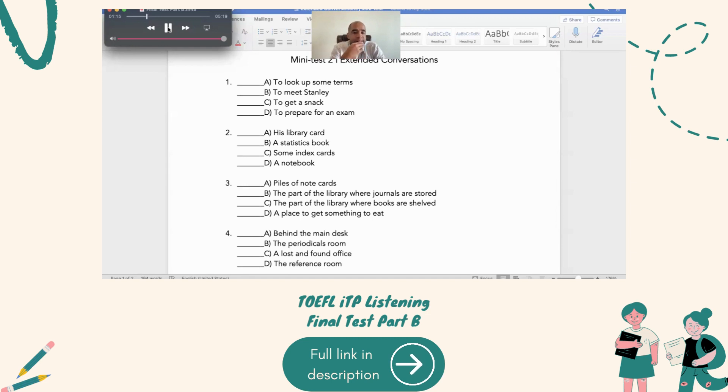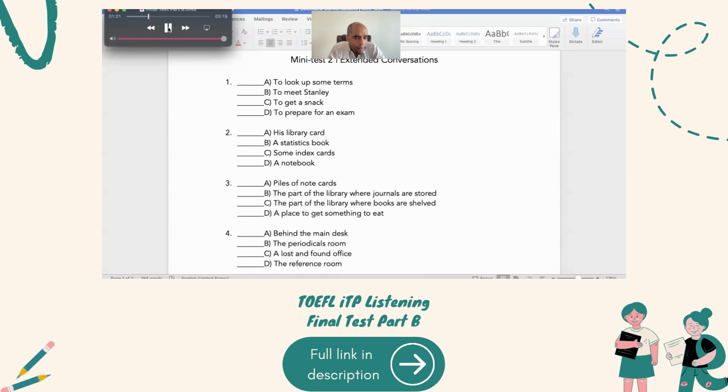I went to the stacks. Stacks? What do you mean, the stacks? You know, the book stacks. That's what they call the main part of the library, where most of the books are shelved.